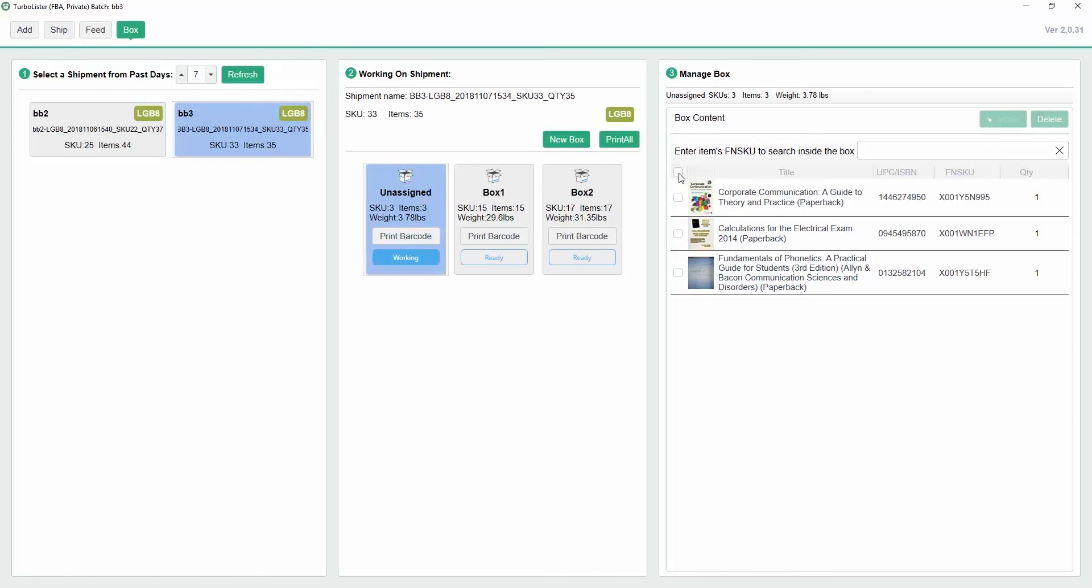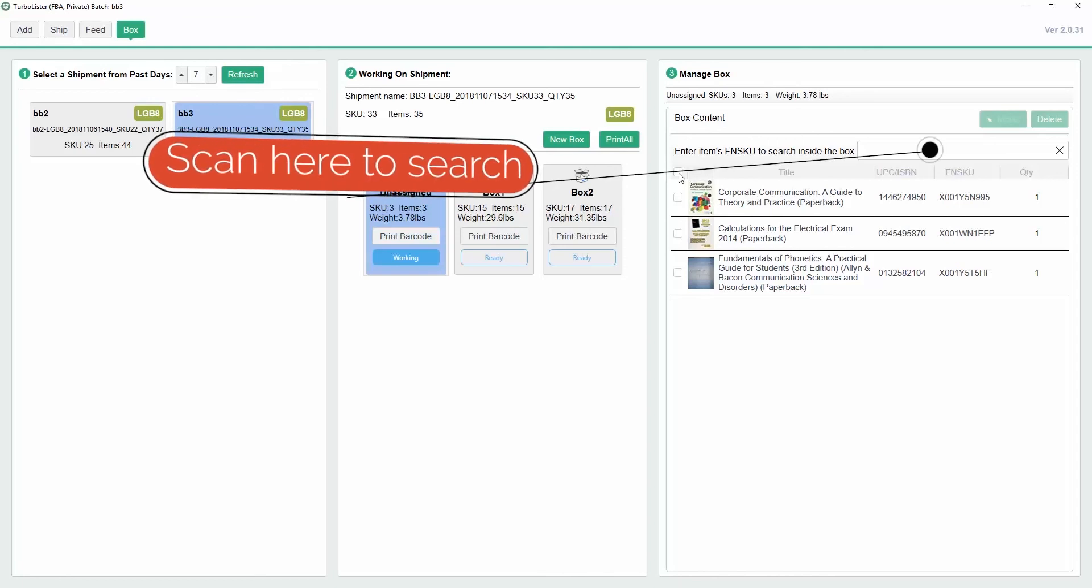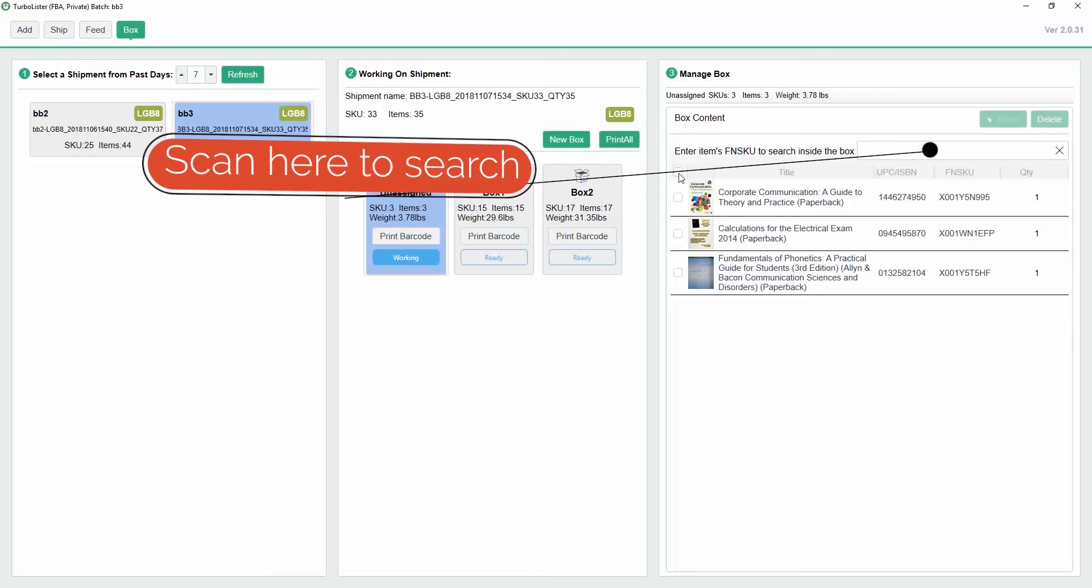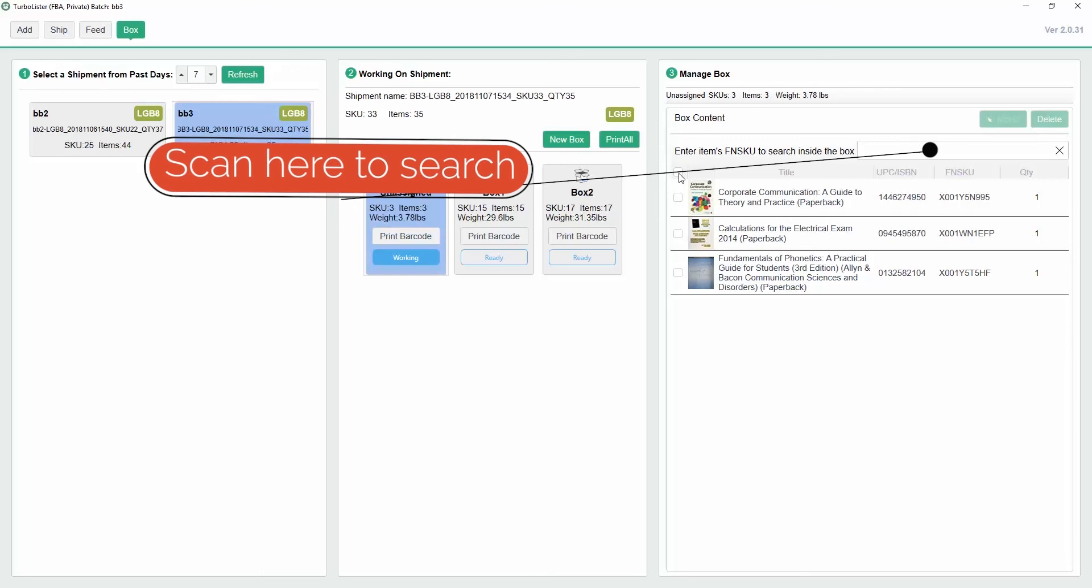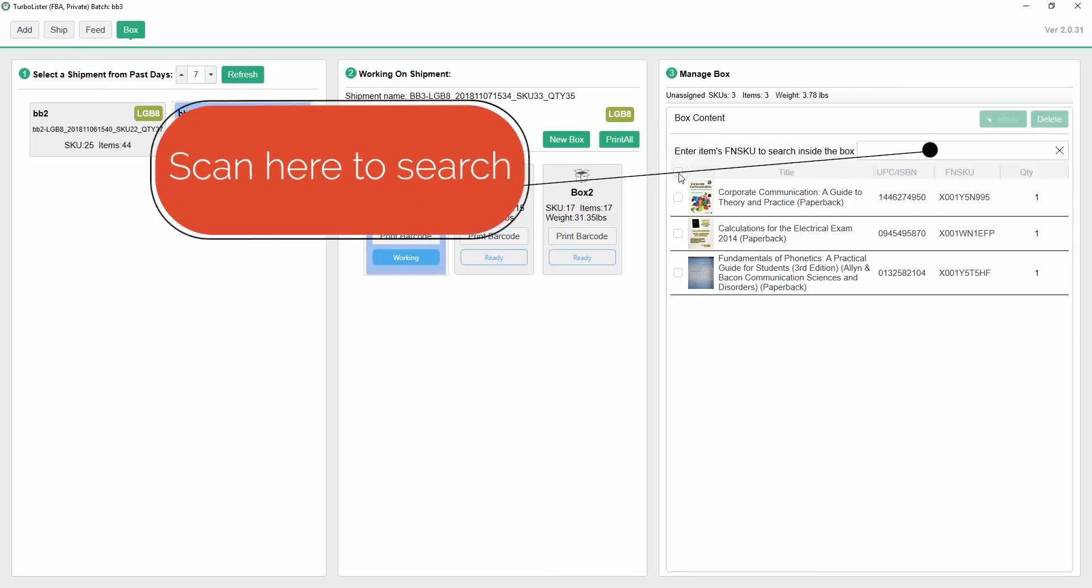You can also search within a box by scanning an item's FNSKU into the search bar labeled Enter Items FNSKU to search inside the box.